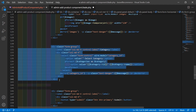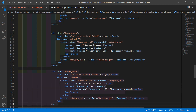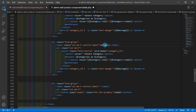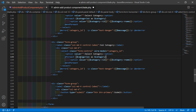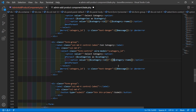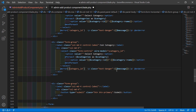After the category select control, copy and paste it to add a new select control for subcategory. Change the label to 'Subcategory', set the property name to `s_category_id`, update the foreach loop to iterate `$s_categories as $s_category`, display `$s_category->name`, and update the validation to `s_category_id`.